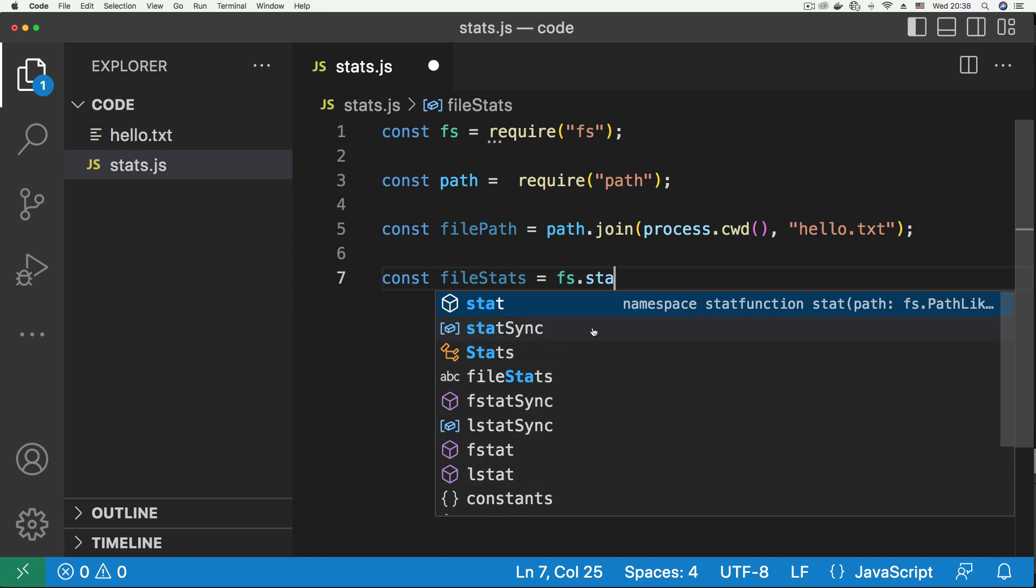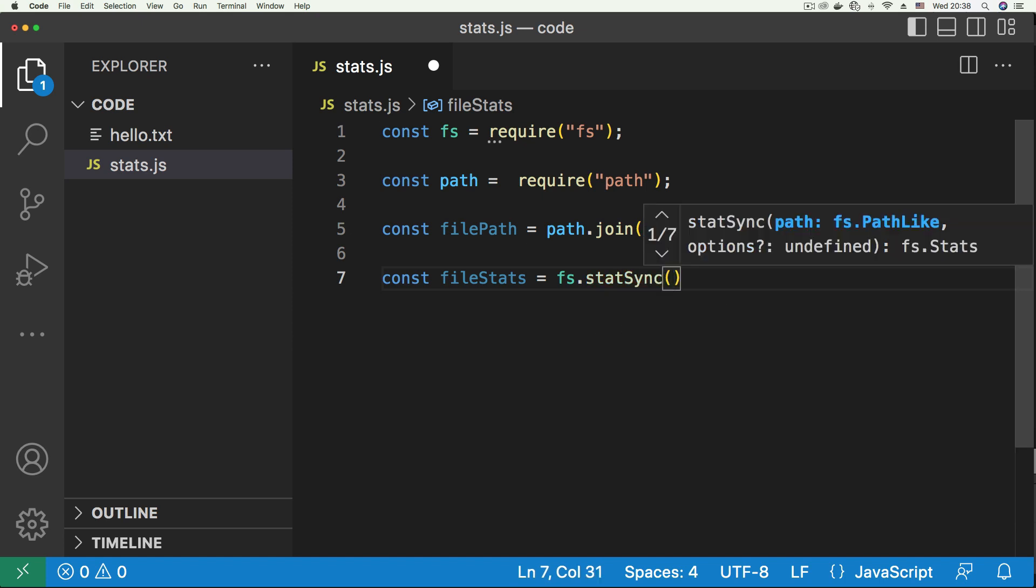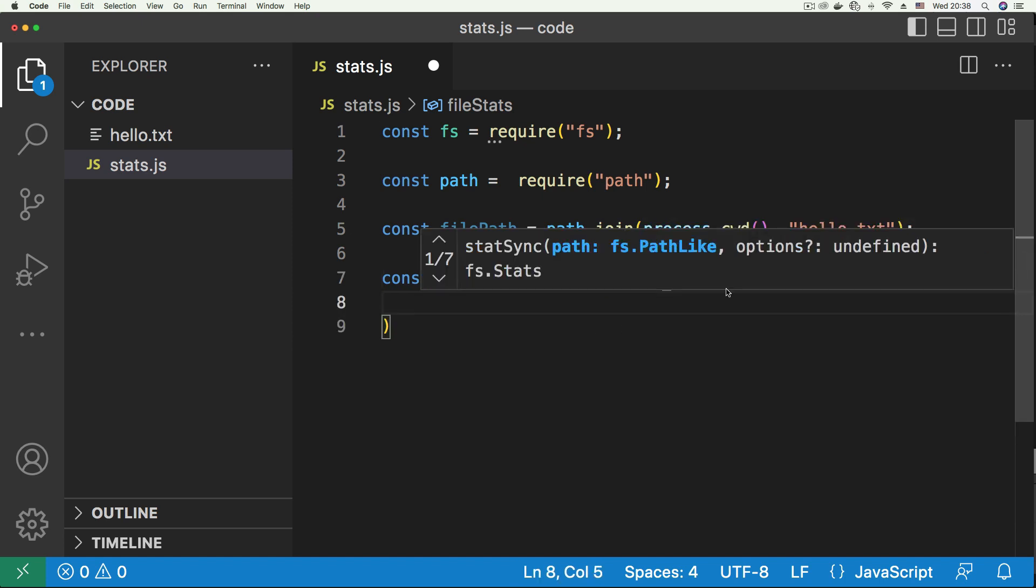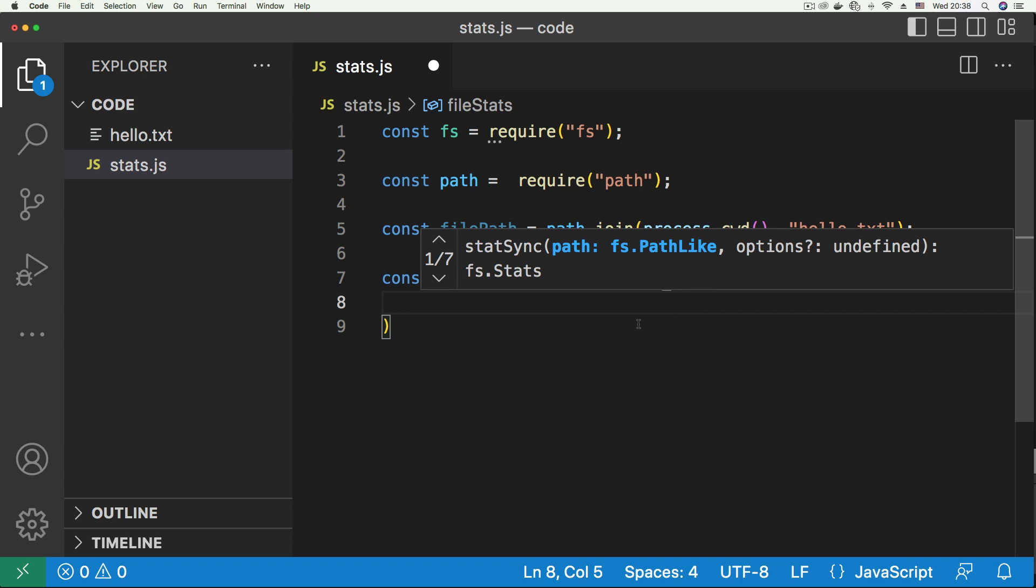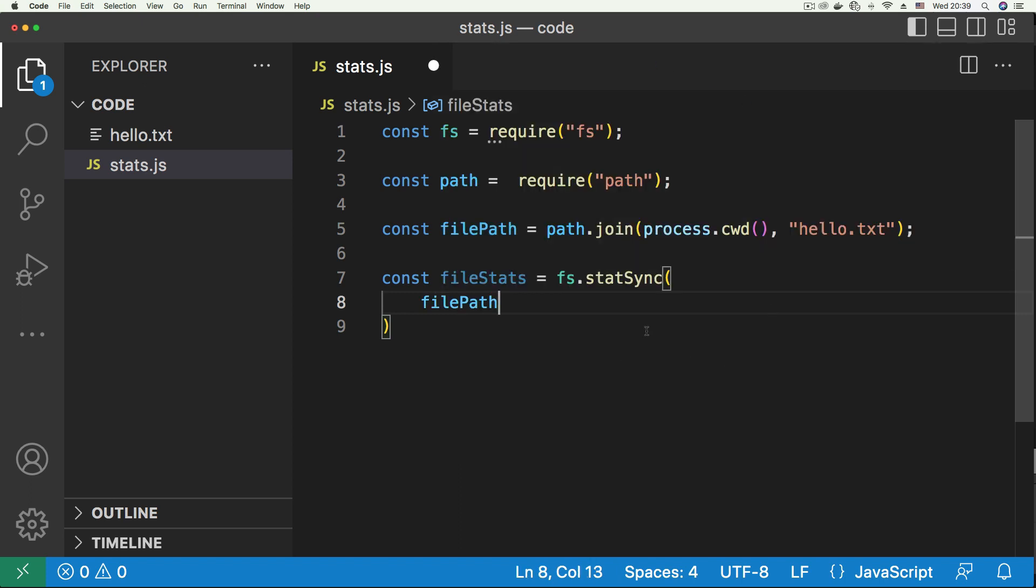So we're going to call this, and what are we going to pass into this function? Just the file path, so let's pass in the file path. We have the file path that has a path to this hello.txt file, and then we save.